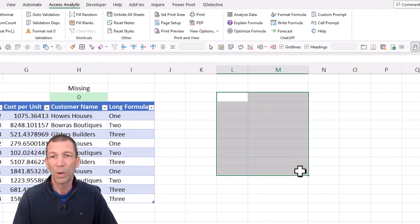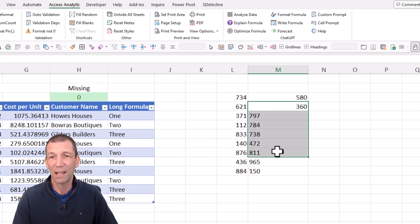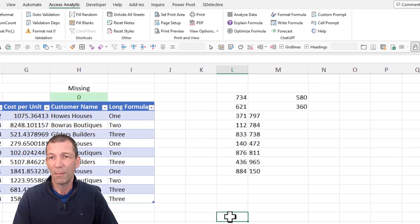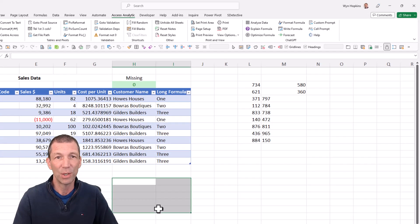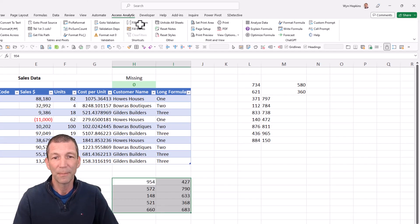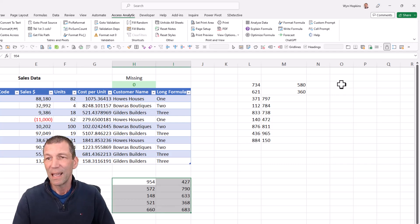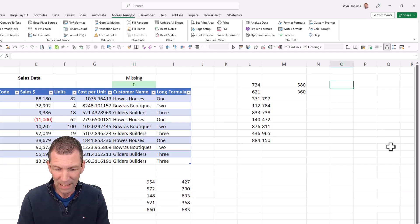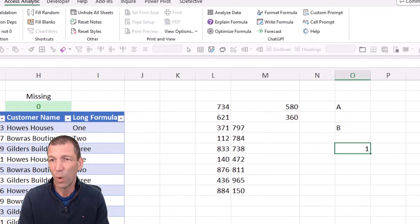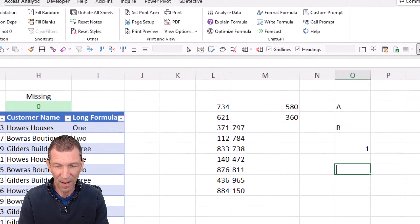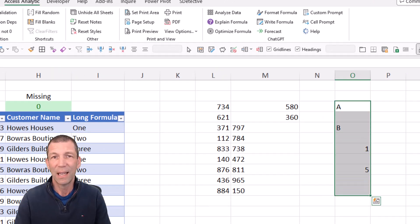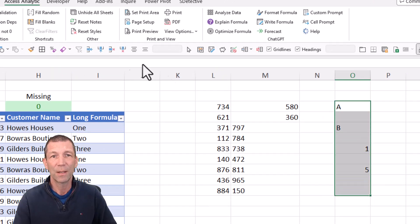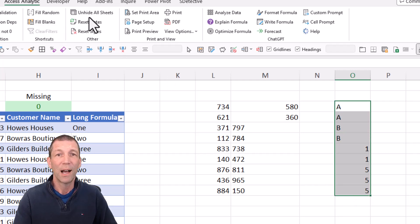If you ever happen to do a quick demo, fill random just puts random numbers in a cell. If you have something like A and then B and then one and then five and you just want to fill in the blanks in between, you can do that. Fill blanks and that'll just fill in all the blanks, which is pretty cool.